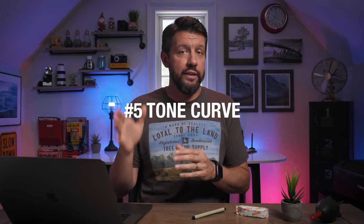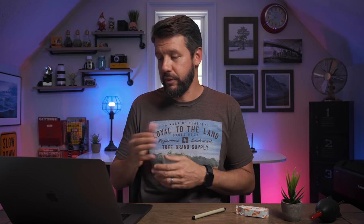The fifth and final way to add contrast to your landscape photos using Lightroom is the tone curve, and it is by far the most powerful — it gives you the most control. It's also the most intimidating, especially if you've never used the tone curve before. The goal here is to simplify it as much as possible to make you feel more comfortable testing it out. This image of a grayscale represents the tonal values of a histogram.